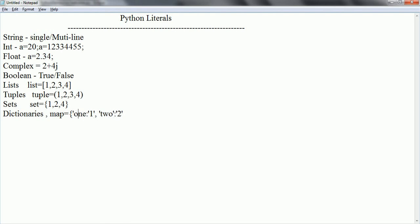These are the different types of literals which are available you can use while working with Python programming language. We are going to see in detail about all the literals in later sessions. For now we hope we get the basic idea on what are Python literals and what different types are available. Thanks for watching.